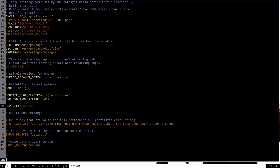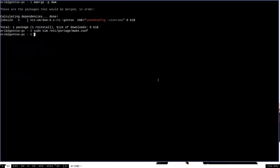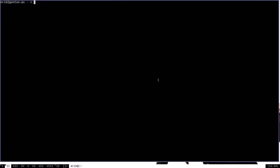With that done, we can just write and quit here and let's once again do emerge -p DWM. As you can see, it looks a little different now.